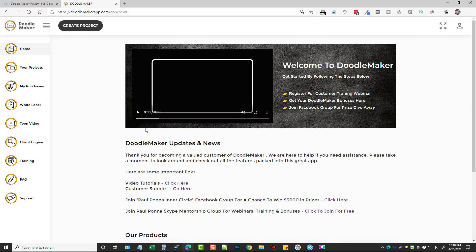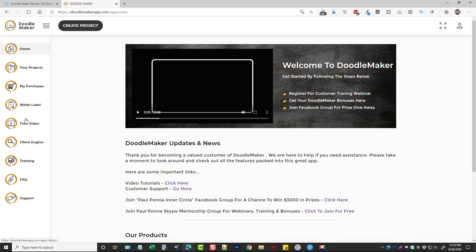So this is the dashboard and there's a welcome video I highly recommend you watch. You can also come down here and watch the video tutorials, get a hold of their support, and join Paul Pana's Inner Circle Facebook group right here which is a pretty active group. Over here on the left hand column is where you're going to find all the tools you use with Doodle Maker.